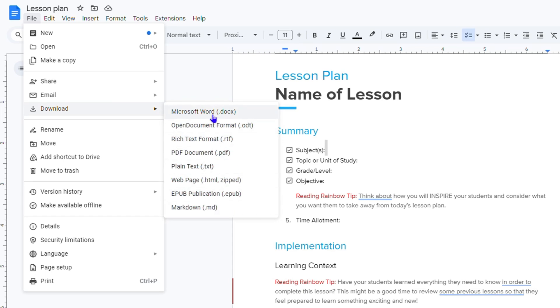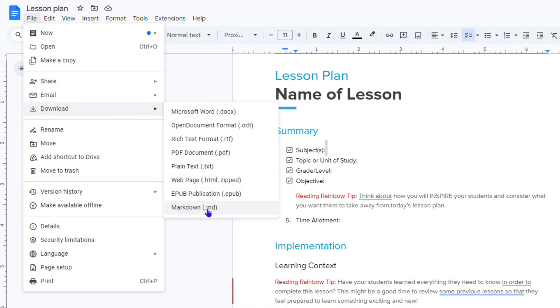So you can simply download this as a Word file. You can do it as an Open Document format. You can do the Rich Text format. You can do the PDF format, plain text, whatever it is that you want to convert this to, you can easily do it.